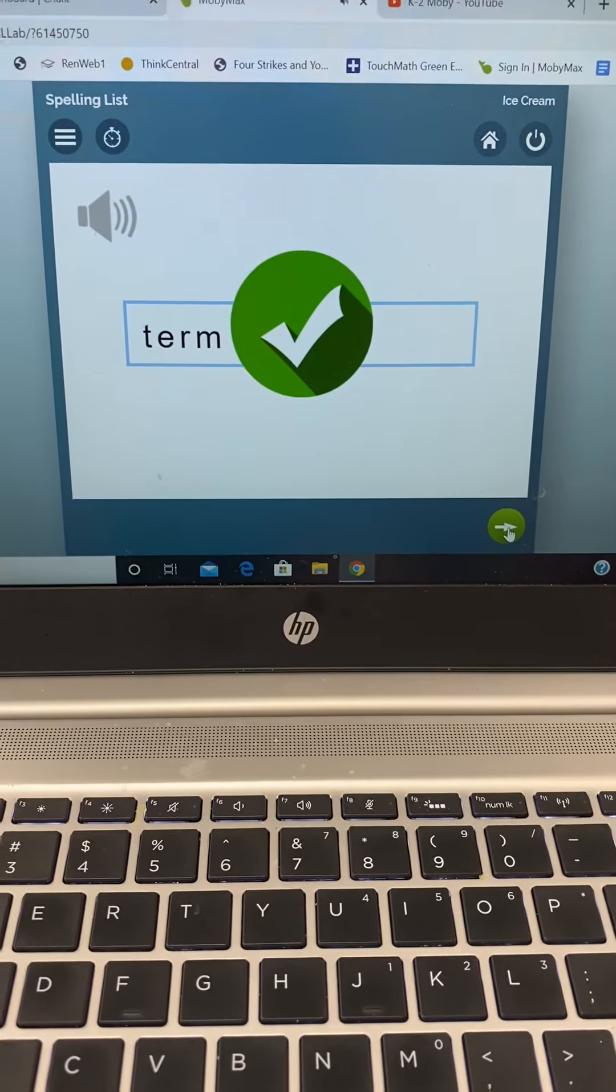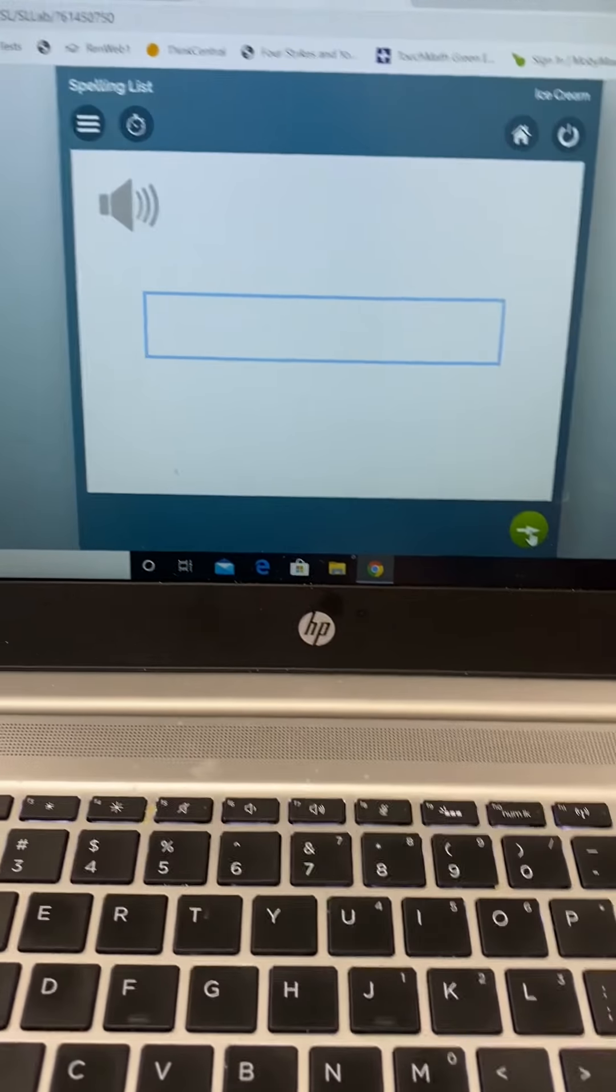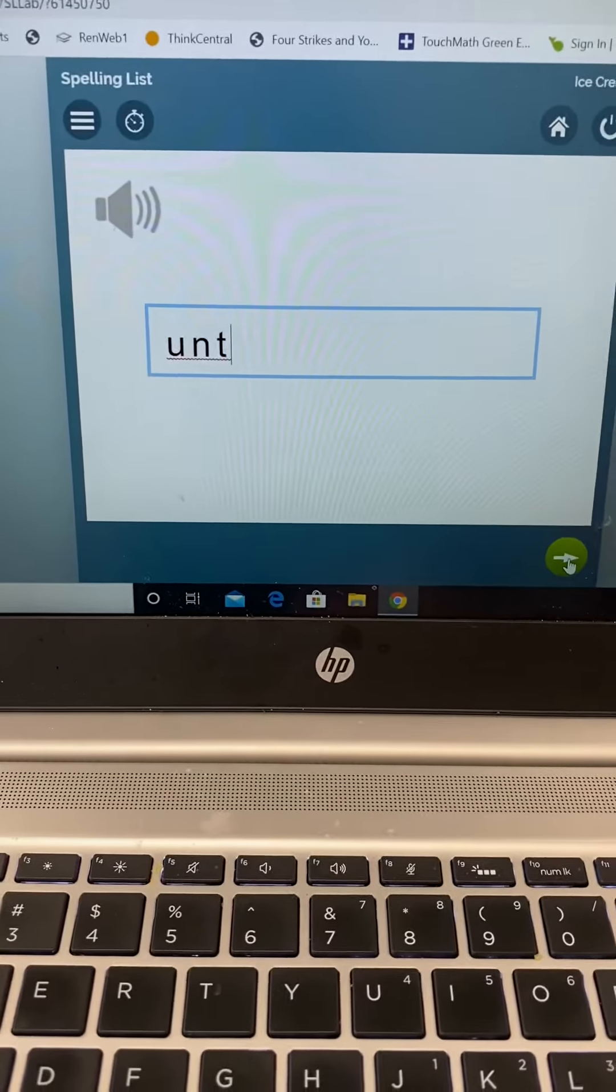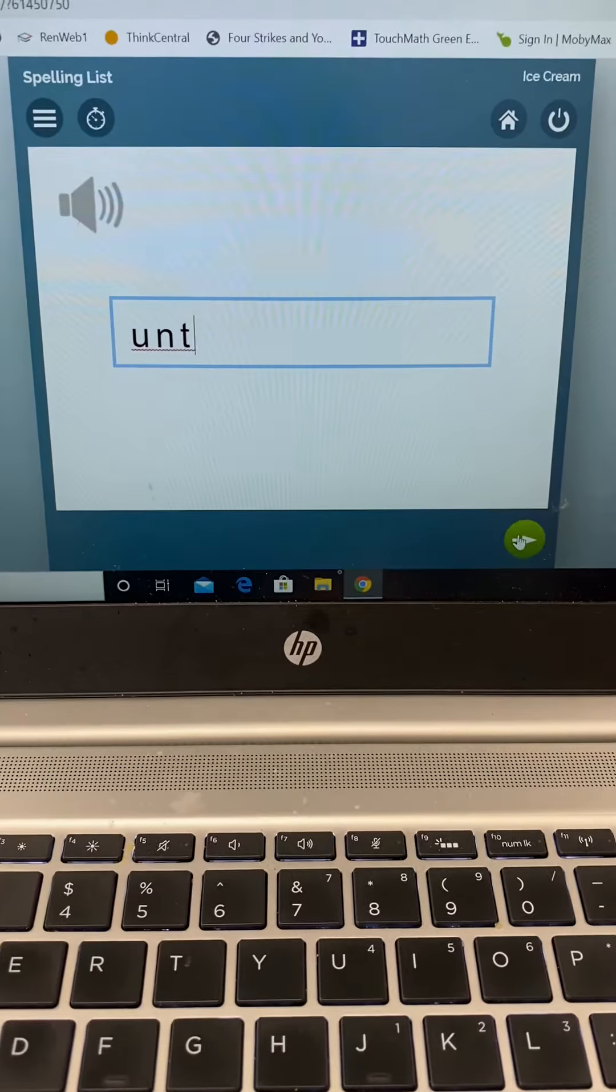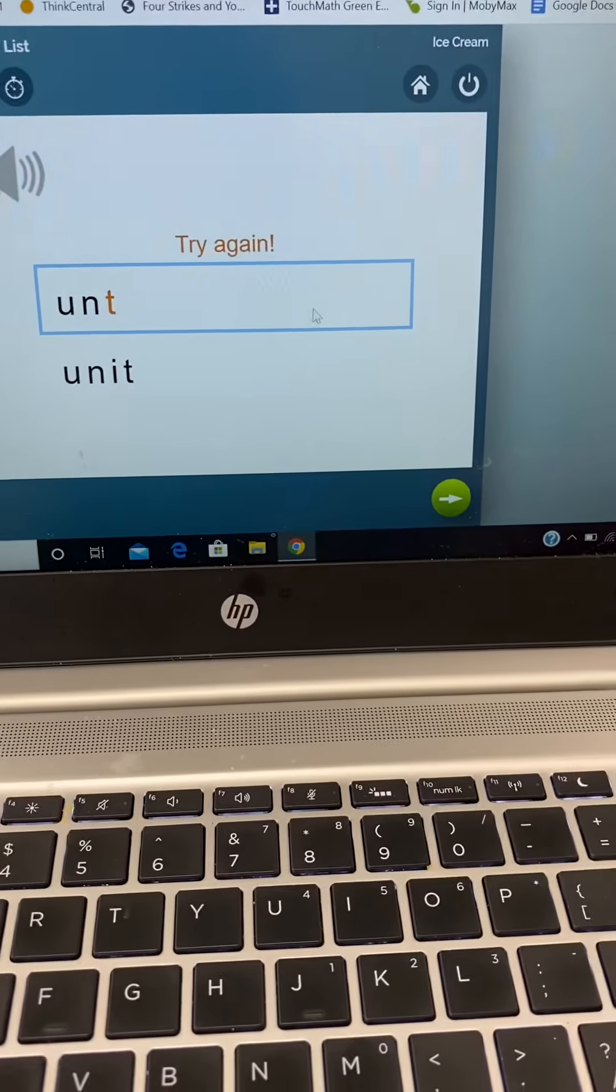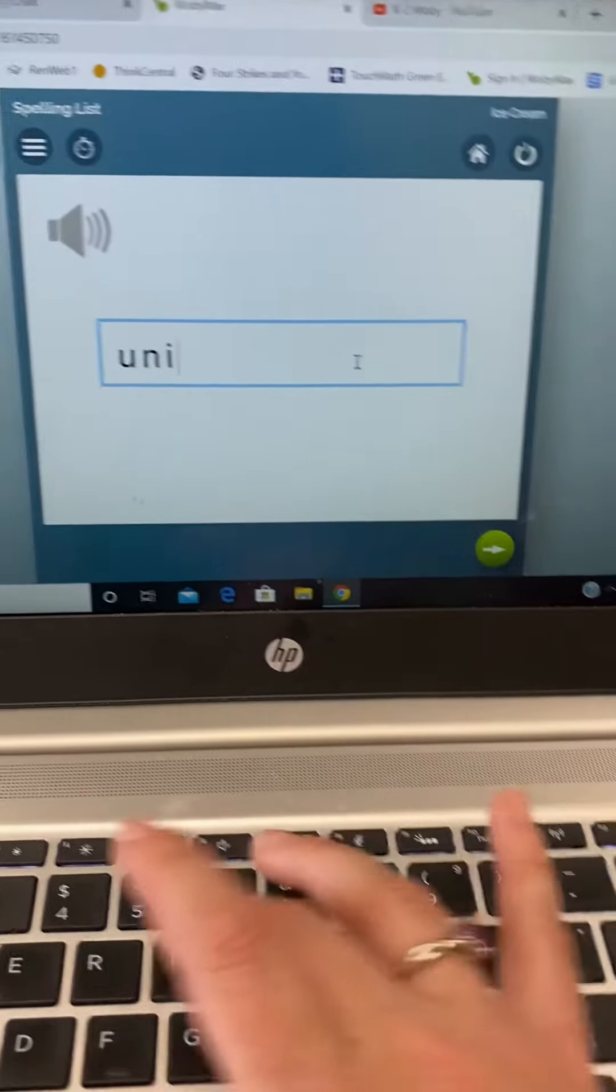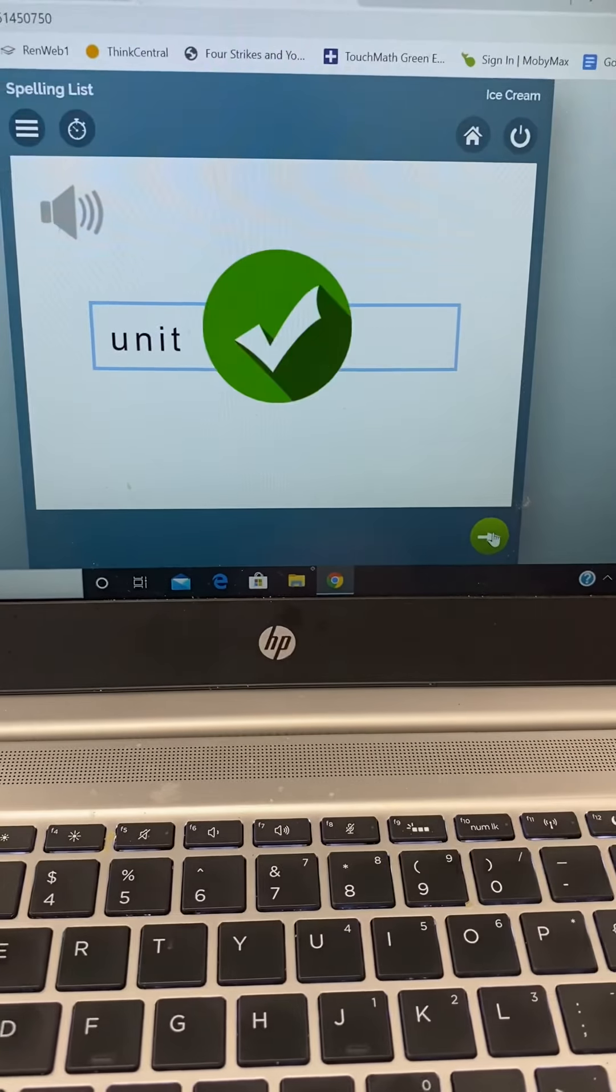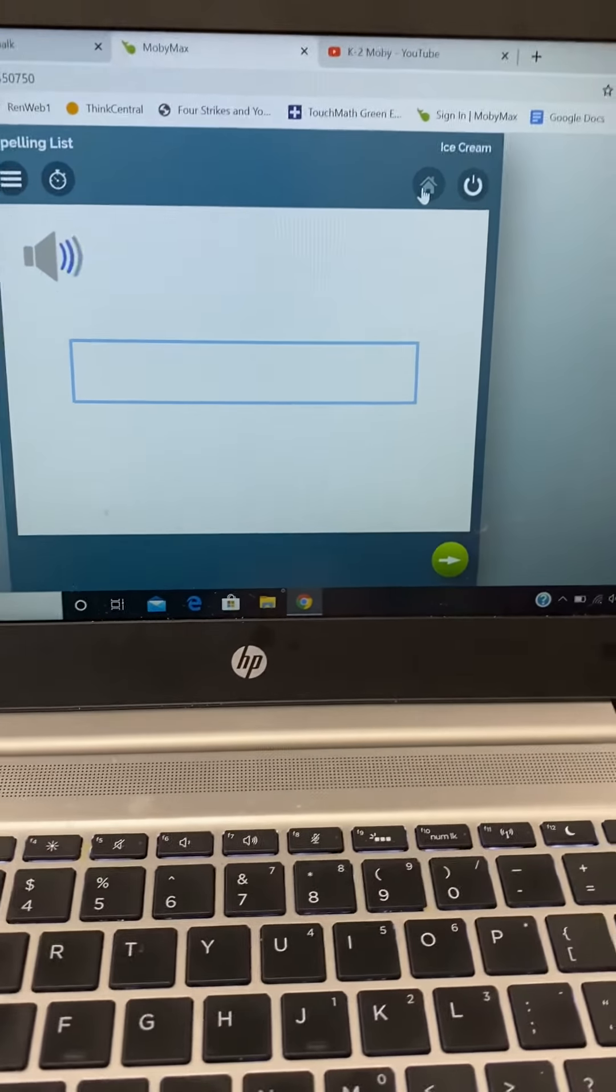When it's correct, it gives them this. Unit, as in, our army unit was the first one to march. If we get it wrong, it tells us how to spell it, gives us the opportunity to come up and correct it, and then it lets us know if it's corrected. This is spelling.